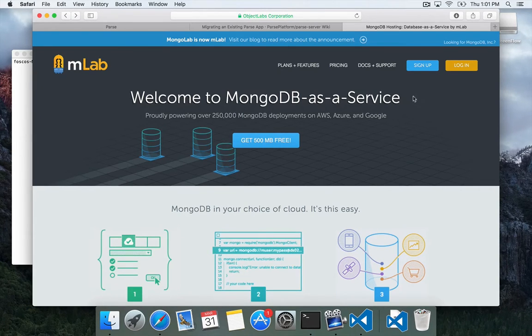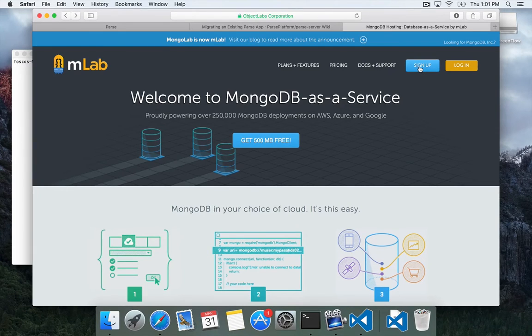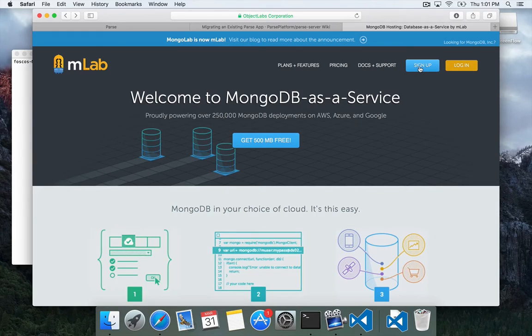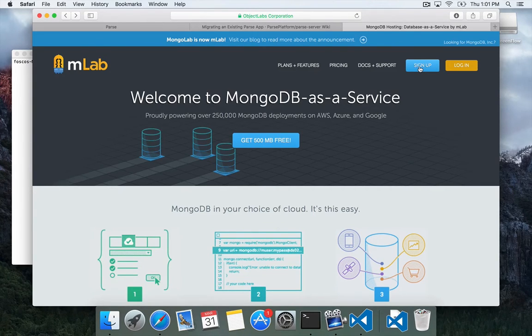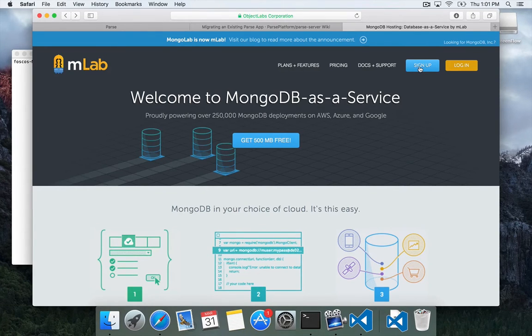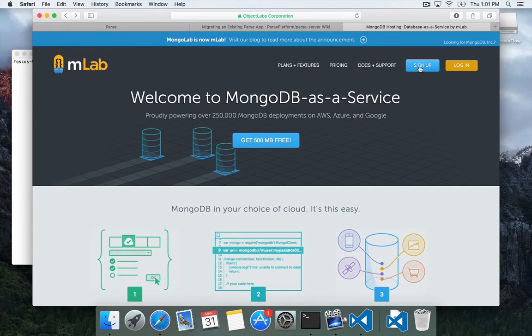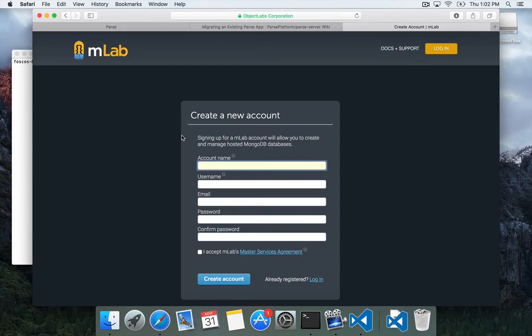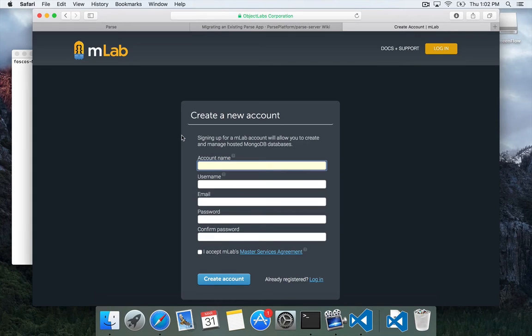So what you're going to want to do is sign up here. The great thing about MLab is they have a free tier where you get a 500 megabyte sandbox database. It's great for testing, it's great for prototypes, small projects, hackathons, test migrations, etc. So go ahead and click sign up. So go ahead and sign up for a new account with MLab and then we'll continue.